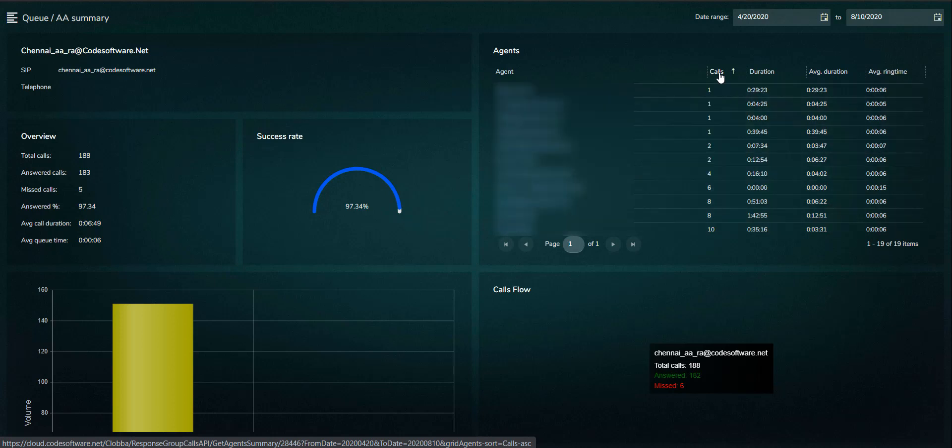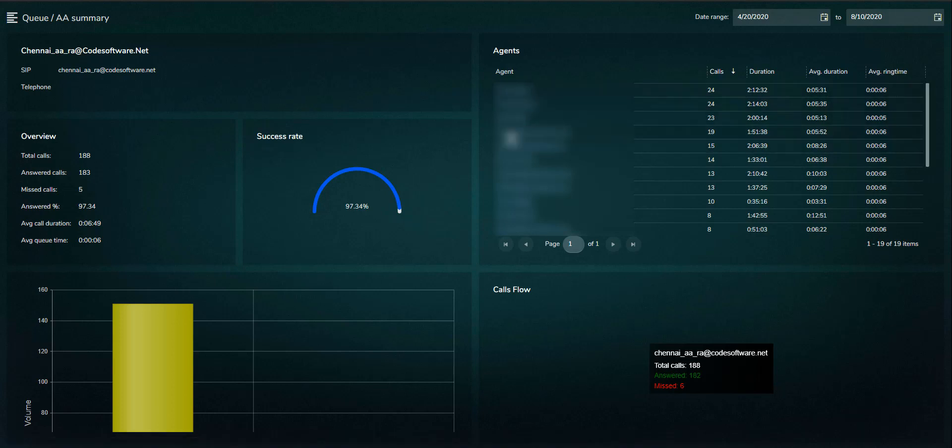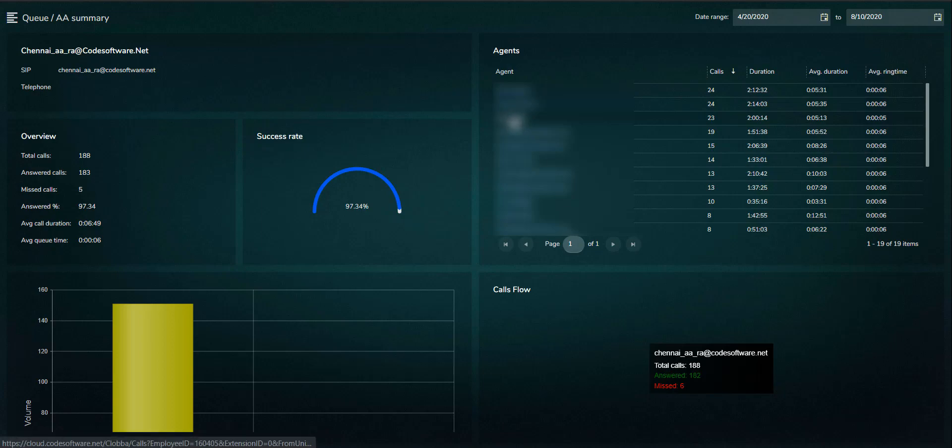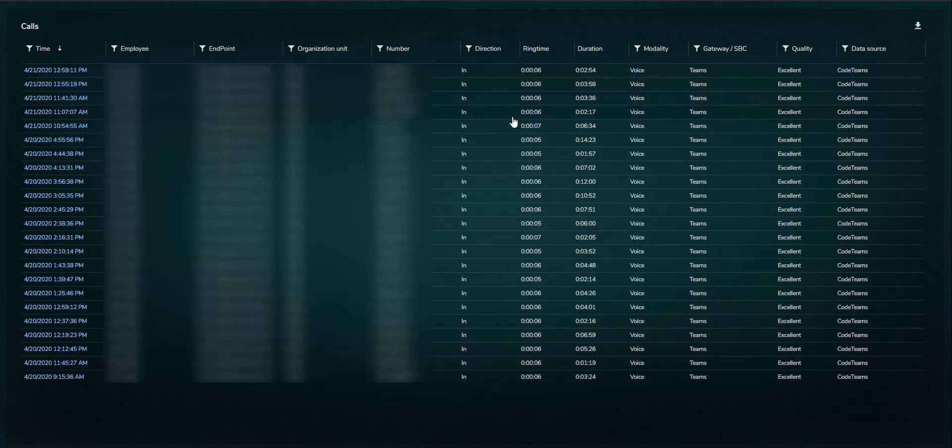Looking at the agent performance, it is possible to change the sorting on the individual columns, for example, which agent has taken the most or least calls. From here, you can drill through on an agent to view all call details. This list can then be exported in Excel or PDF format.